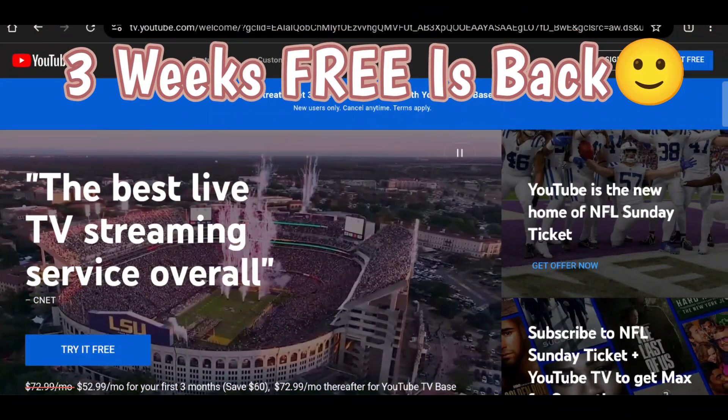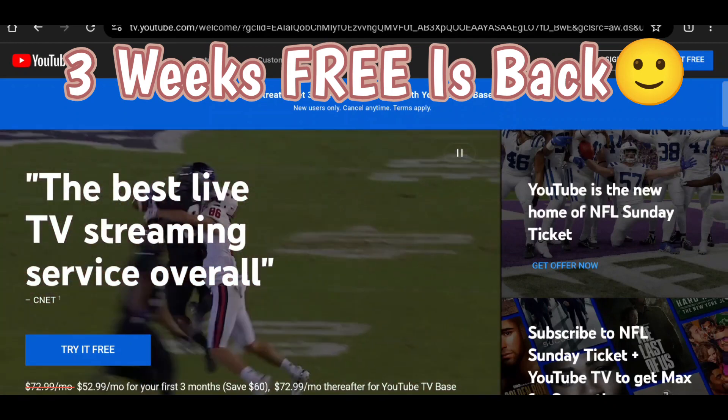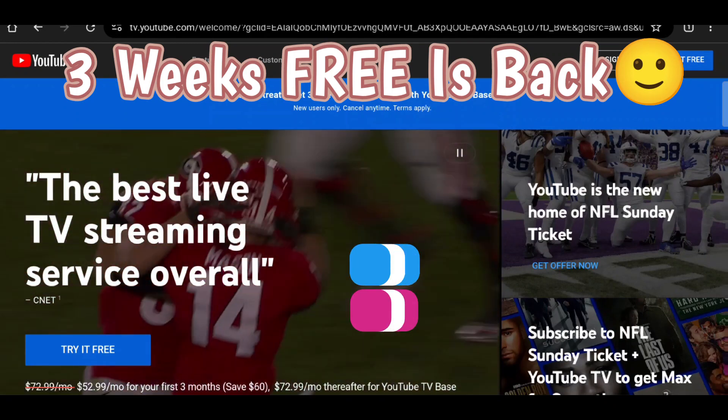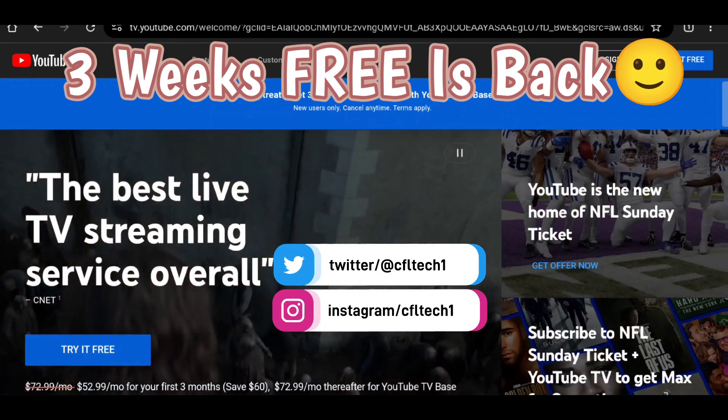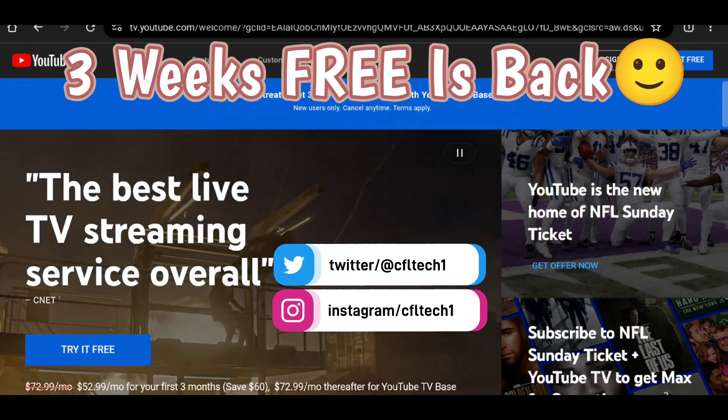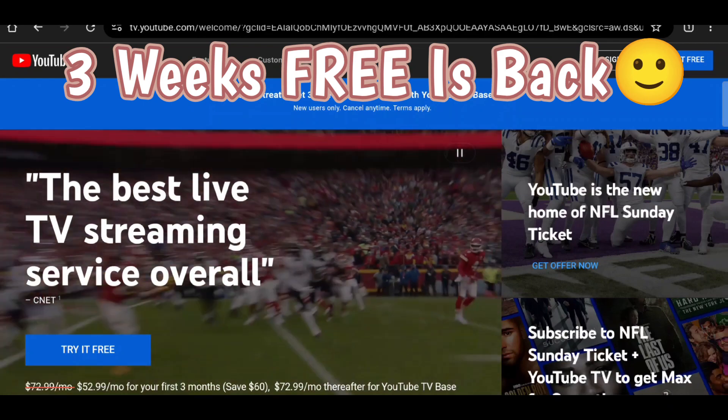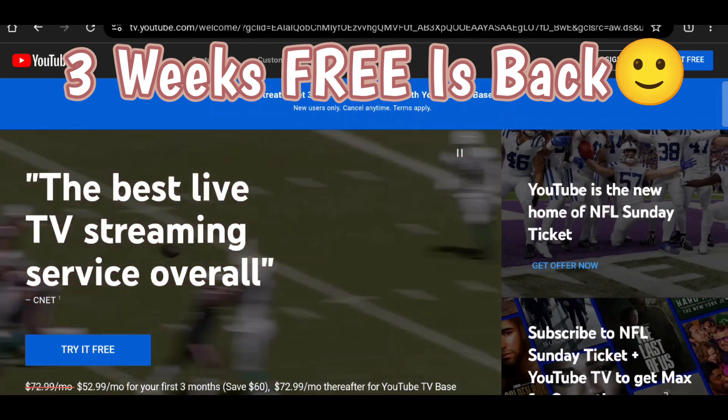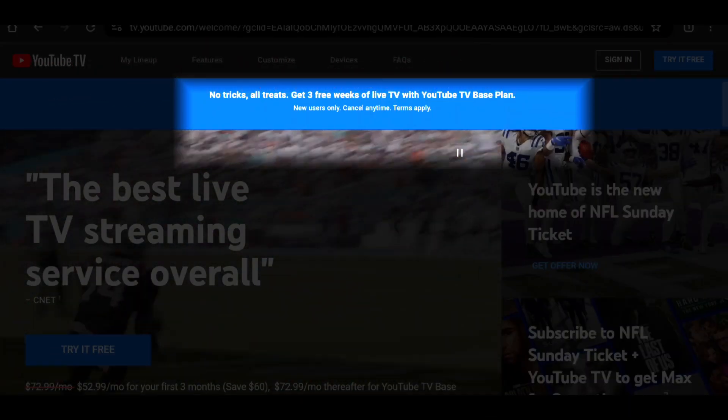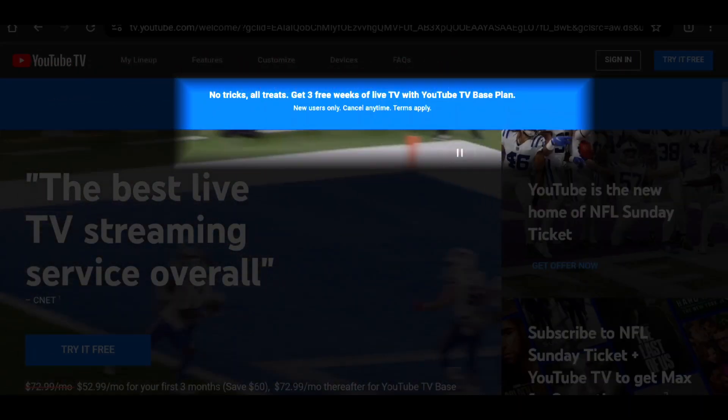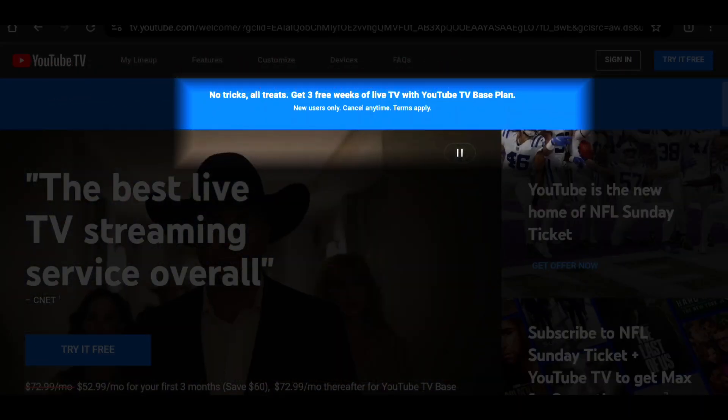Hey guys, Freddie Tech back with another video from CFL Tech. The YouTube TV three-week free trial is here again. We did this a couple of months ago and it was for a limited time, but it's back.